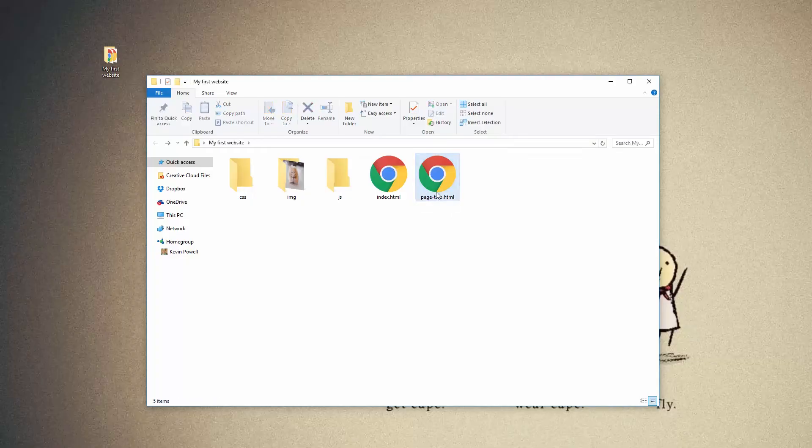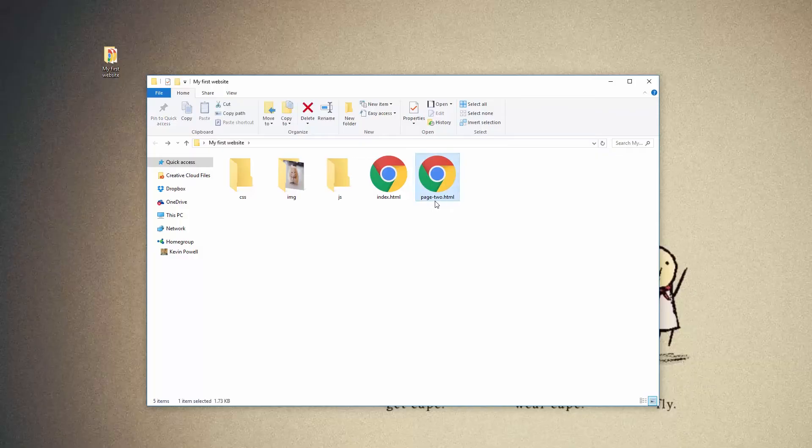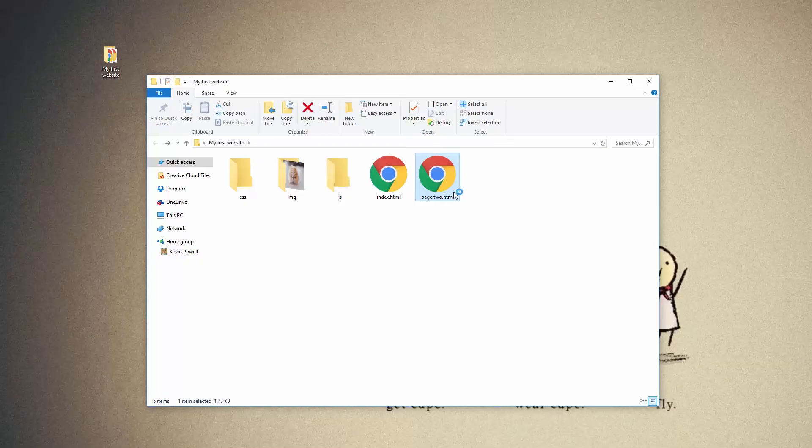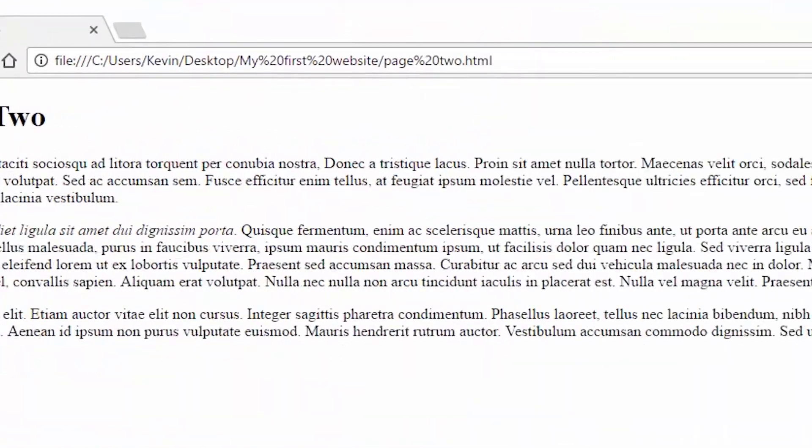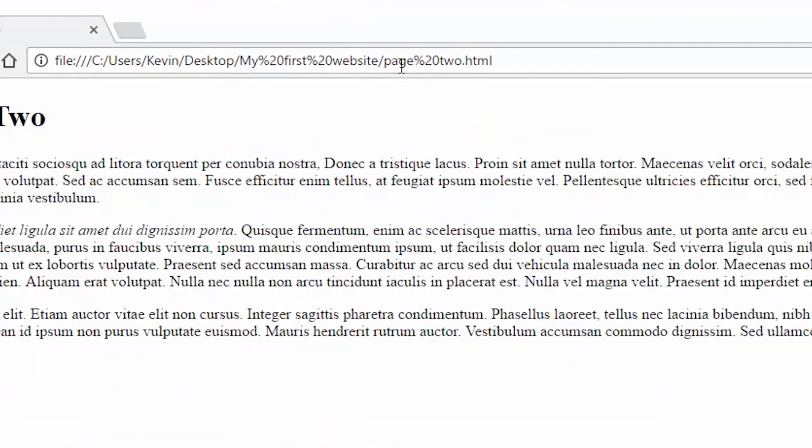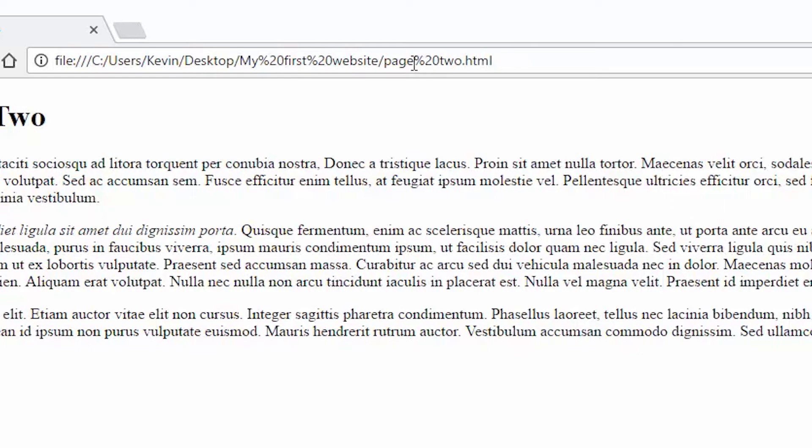Spaces create these really weird things in your documents. So just to show you, let's put my space and let's open up that file and let's go look here and we can see page two and there's this weird percentage 20. And that's the symbol for the space.